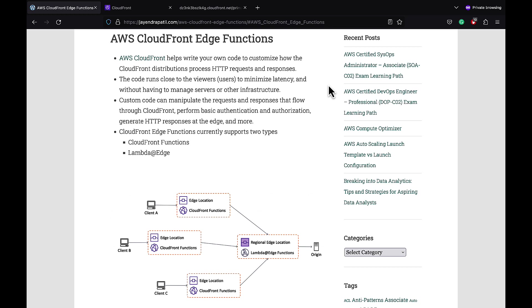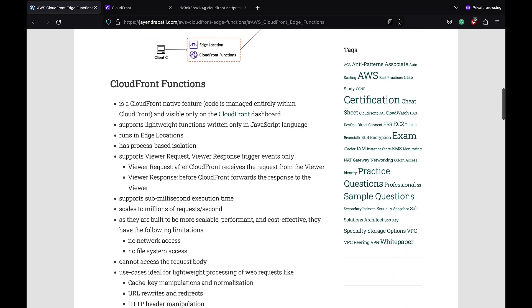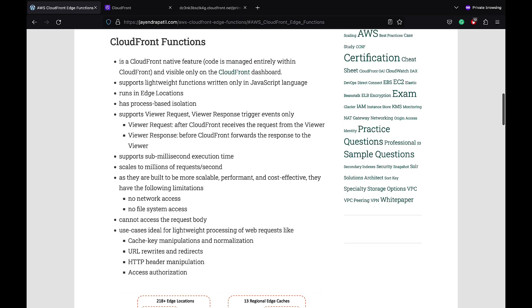CloudFront edge functions currently supports Lambda@Edge and CloudFront Functions. CloudFront Functions run in edge locations and is a CloudFront native feature, visible only on the CloudFront dashboard. It supports lightweight functions written only in JavaScript language and scales to millions of requests per second.